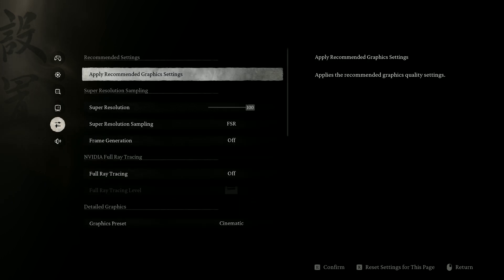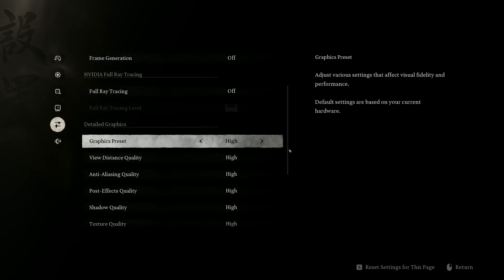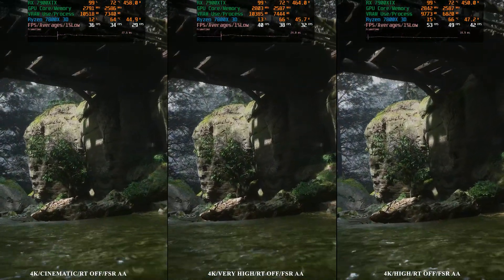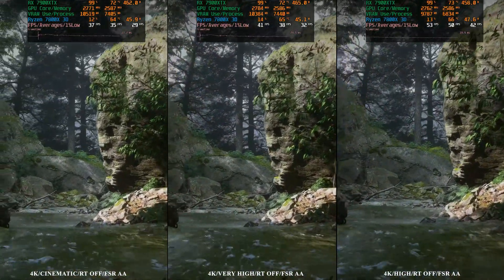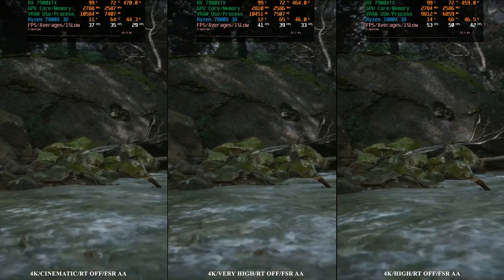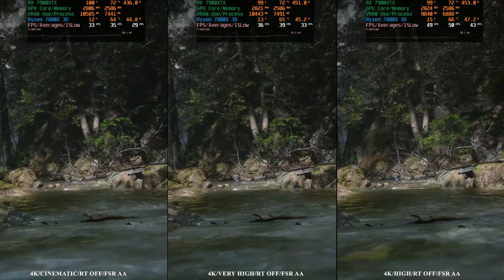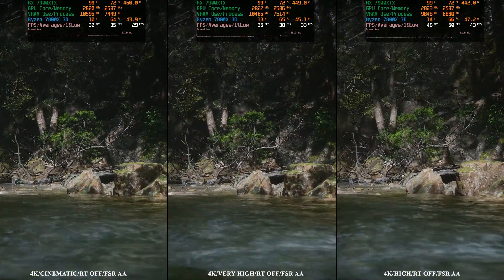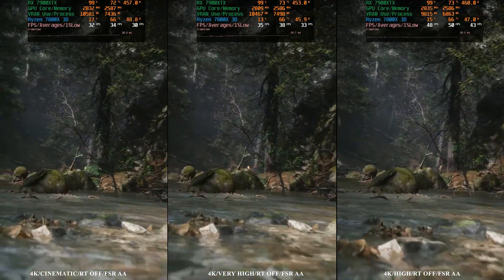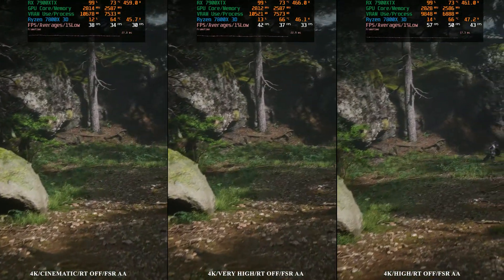We're going to begin with 4K native and compare the three graphical presets: cinematic, very high, and high. We're getting 35 FPS average with the cinematic preset — that's the maximum on the left. In the middle we have very high preset at 39 average FPS, and on the right we have the high preset at 50 FPS average. The high actually doesn't look too bad but there are some noticeable differences, like a bit of a softer image and mostly a bit of visual pop-in that you'll see in the forest at the end of the river.